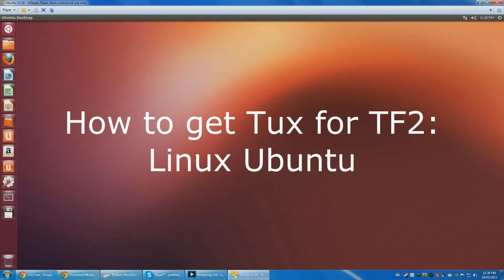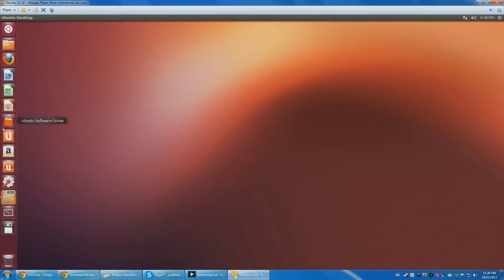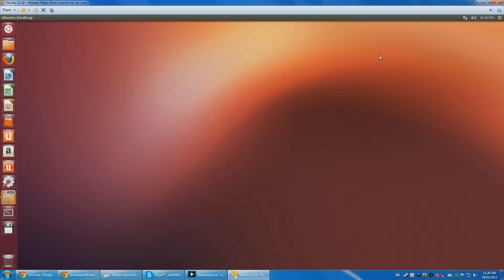I'll be here to tell you how to get the tux item for TF2 Linux. If you don't have Ubuntu on a virtual machine, or if you just don't have Ubuntu, I've created a tutorial on how to get Ubuntu on your OS.